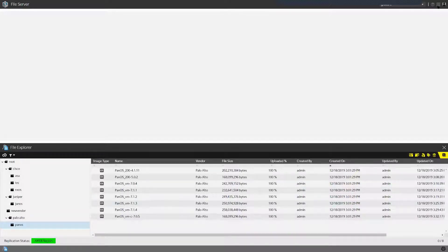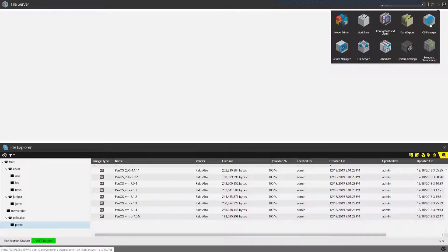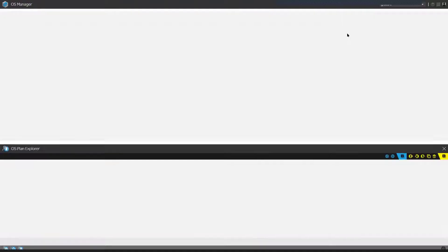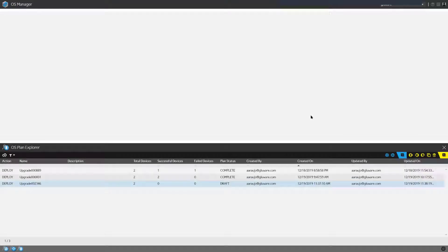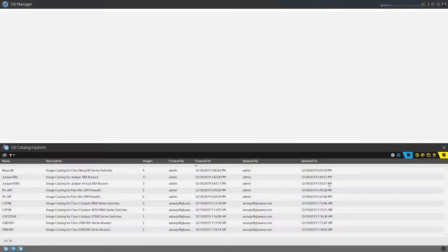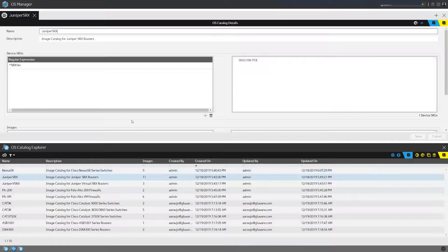Once that process is done, we jump into the OS Manager application itself. In OS Manager we can create catalogs, create upgrade plans, and execute those plans. I have created some catalogs for different types of devices, and I'll open one up here.